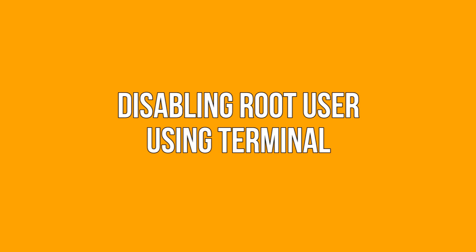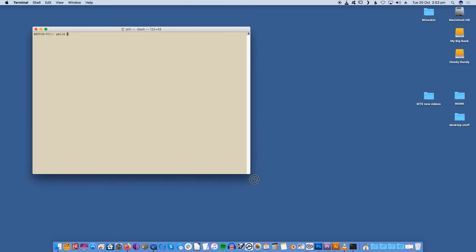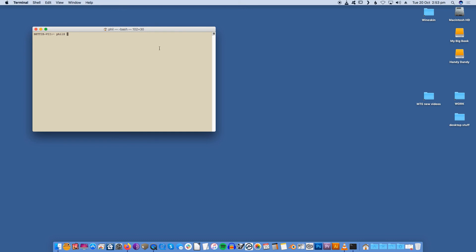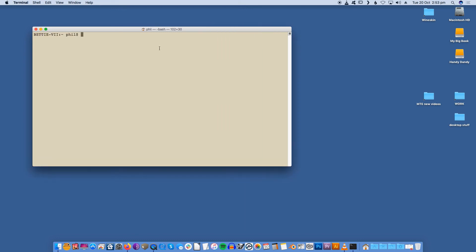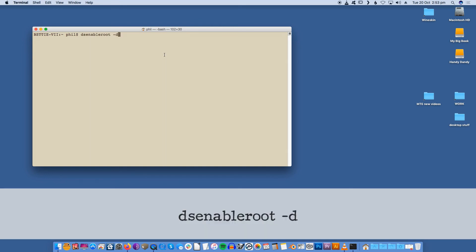Disabling root user using terminal. To help protect the Mac from malicious activities or even accidental damage, you should disable root as soon as it's no longer required. To disable root access, launch your Mac's terminal (Applications > Utilities > Terminal) and then run the following command: dsenableroot -d.